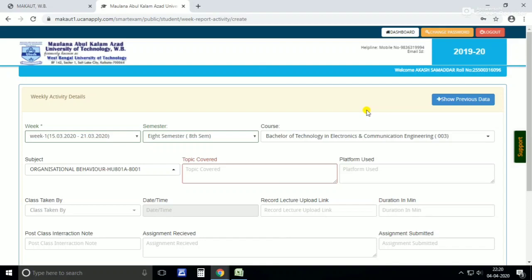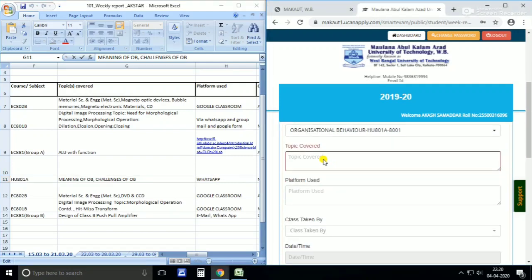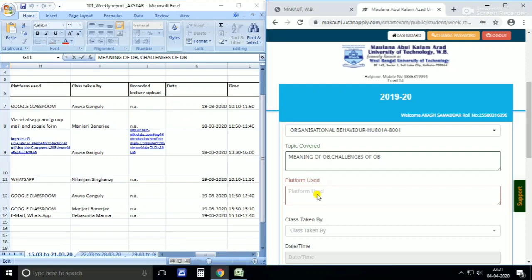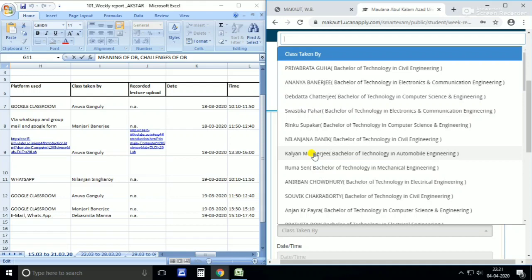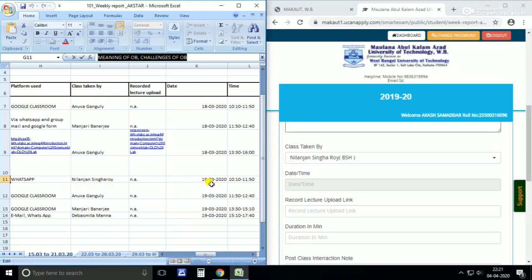We can't paste it directly, so let's write it. This one is done. Platform used: WhatsApp. Class taken by: Mrinmoy Singha. This is done. The date was 19th March. Time: 10:10 AM. You have to know the 24-hour time format.